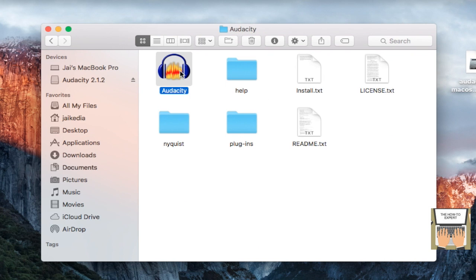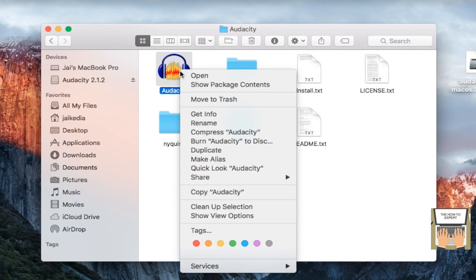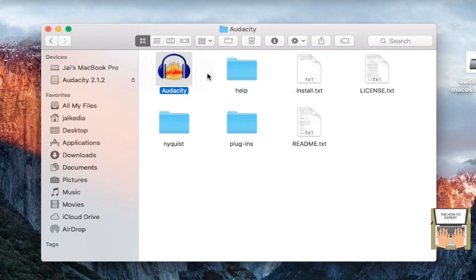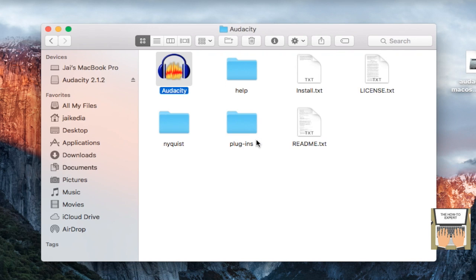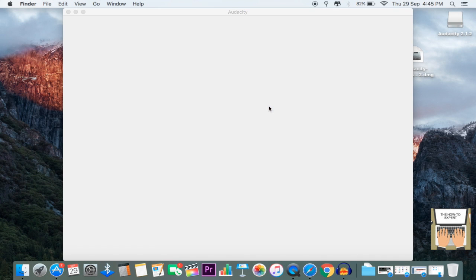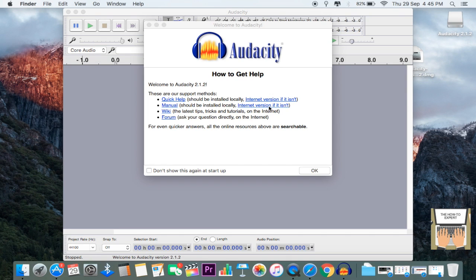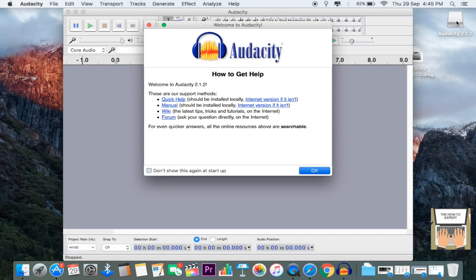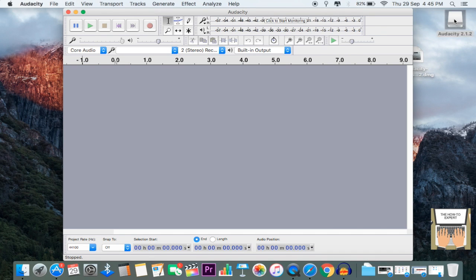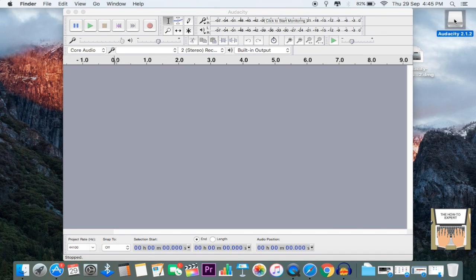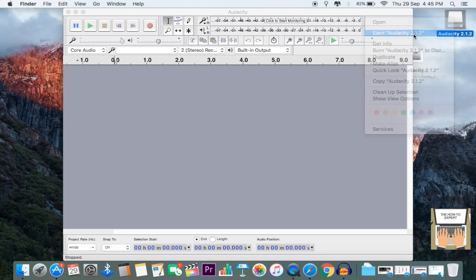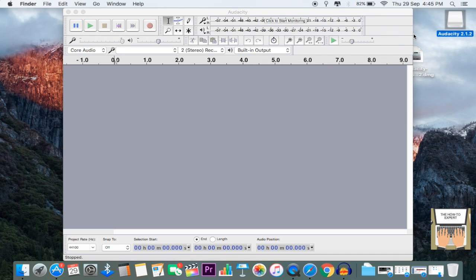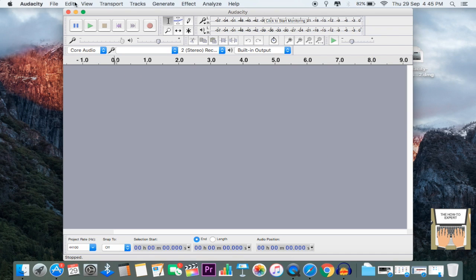Click on Open again, and you can see Audacity has opened. There's a hard drive containing Audacity over here, but you don't need to worry. Just right-click and click on Eject, and it will vanish away. With that, Audacity has been downloaded for Mac.